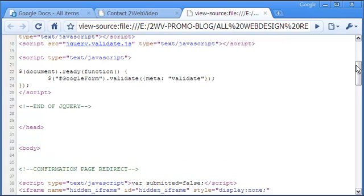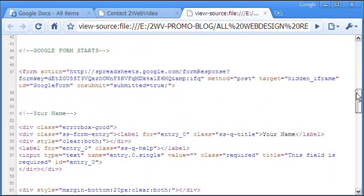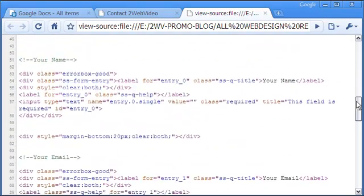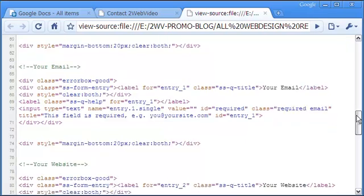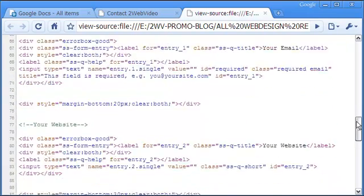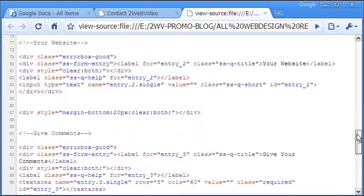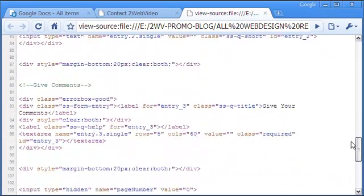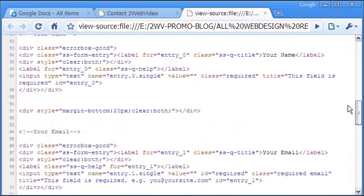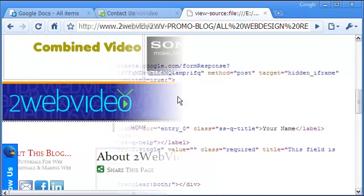I have broken up the page HTML into separate sections for each input so that it is easy to understand. The entire code is given in my blog article for reference. Feel free to use the code for your need.